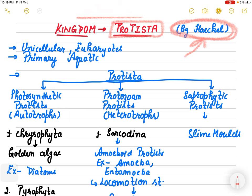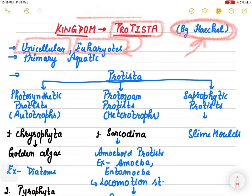One very important speciality about Protista is that till now we discussed prokaryotic structures, but this is the group from where we are going to talk about eukaryotic cell structures. They are unicellular but they are eukaryotes. Monera - like mycoplasma and cyanobacteria - were prokaryotic structures, but Protista are unicellular eukaryotes.